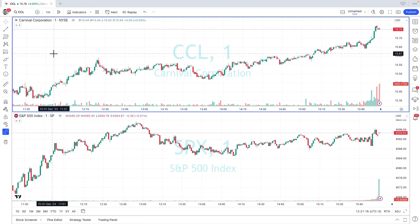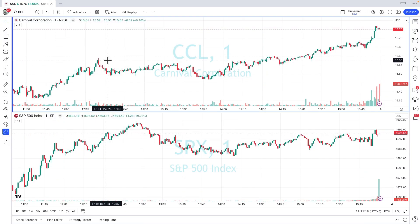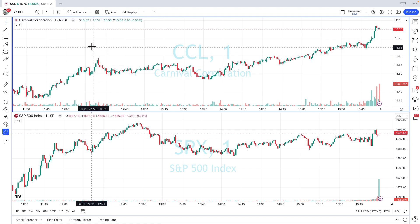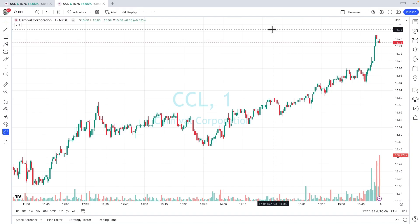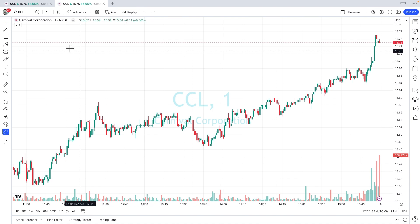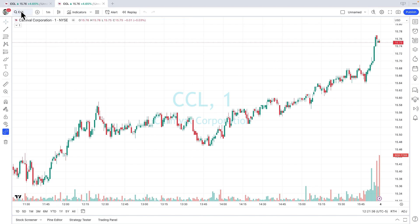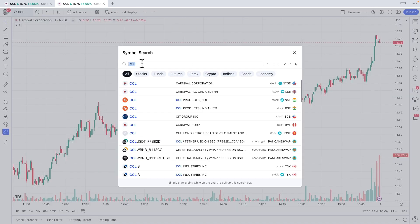Here we are in a TradingView chart. Let's start from scratch and go through all of the steps, so we'll press the plus button. Up pops a new tab. We're going to create a new chart. We'll click New Chart. Now here we are starting from scratch — it's using the symbol that I last had open. So we'll go up here to the top and click in there one time to get to our symbol search bar.